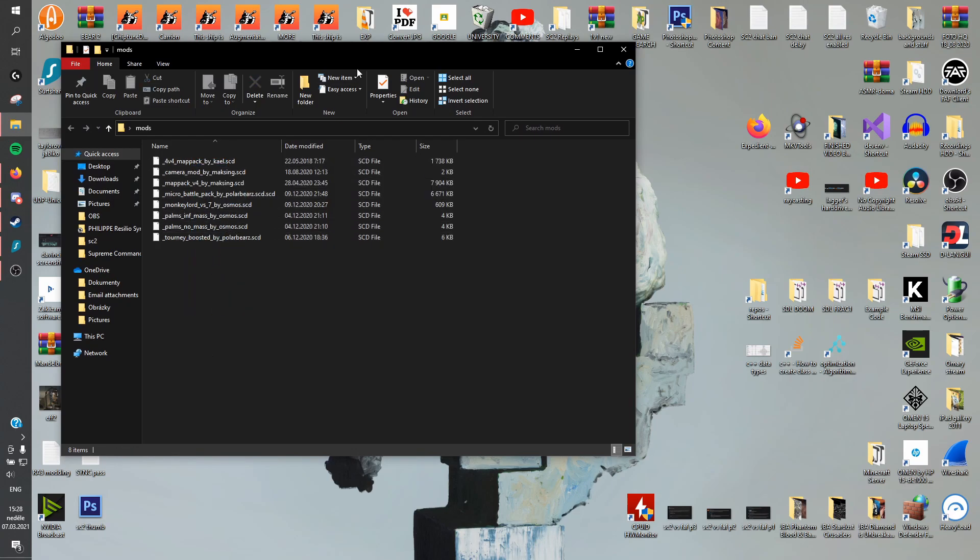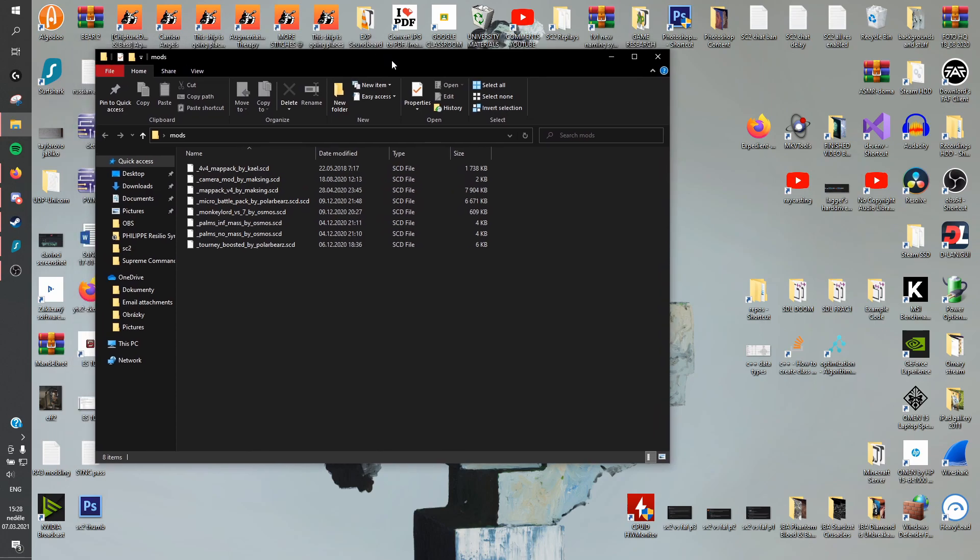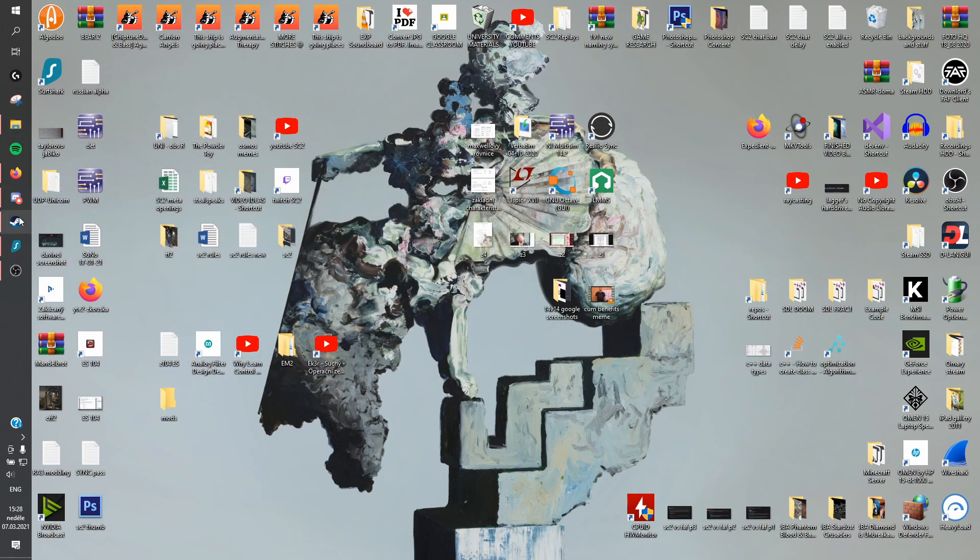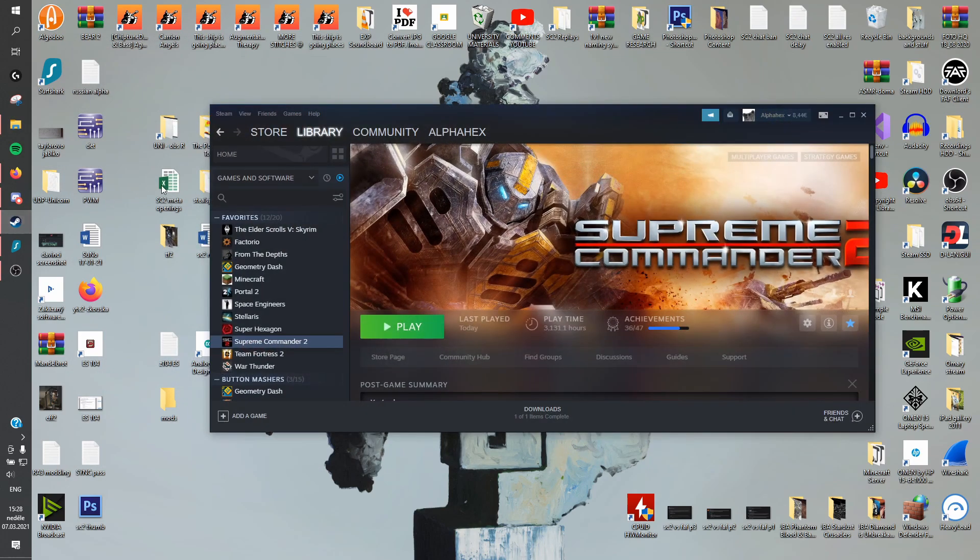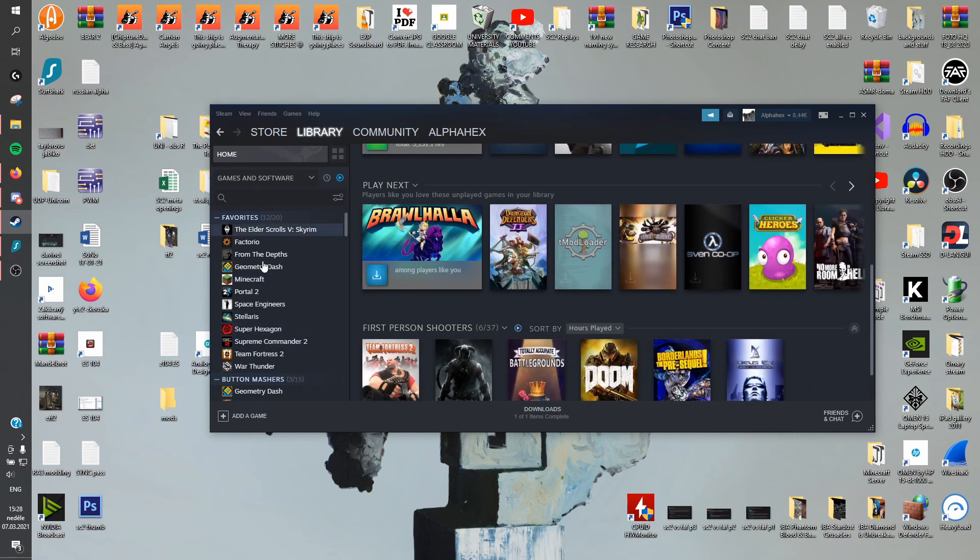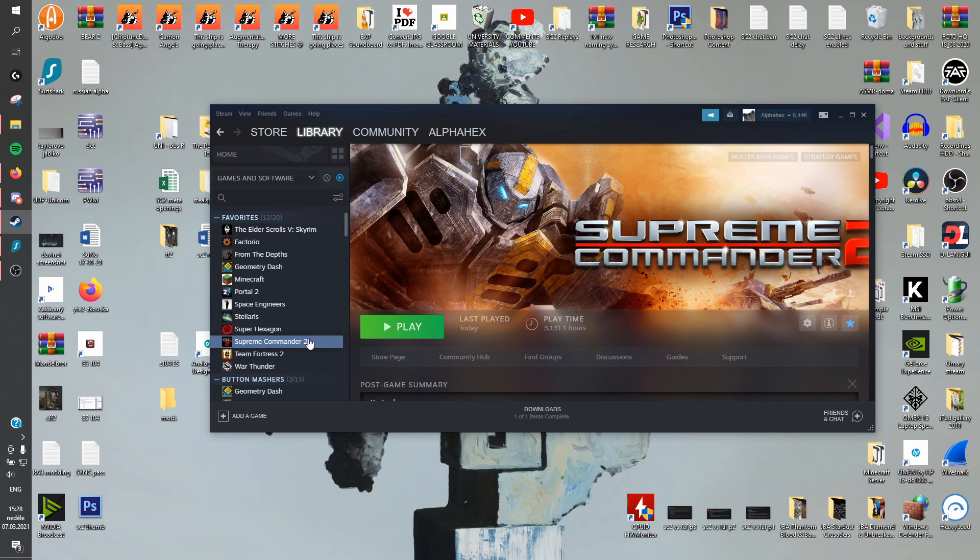Now you basically want to load them in the game. So first things first, you need to find where the game is installed. And to do that, all you have to do is open Steam, go to your library with all the video games, and find Supreme Commander 2.